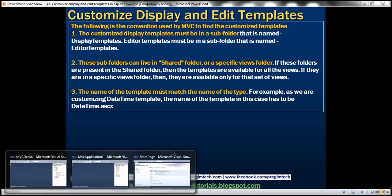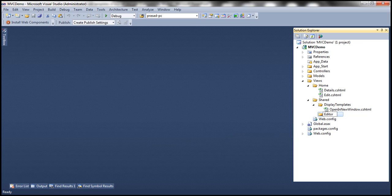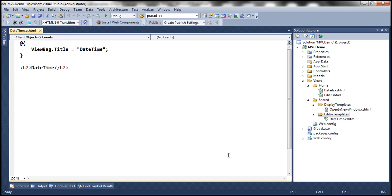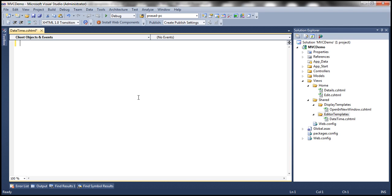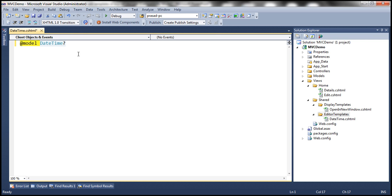Let's flip to Visual Studio. We'll add a folder to our shared folder named EditorTemplates, then add a view to this folder named DateTime. The name is very important because we are customizing the DateTime editor template. This will add DateTime.cshtml as a partial view. We need to specify the model for this partial view. The model is going to be DateTime — specifically nullable DateTime, because the HireDate property can have a null value within the database.